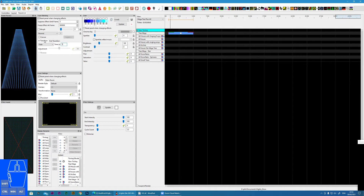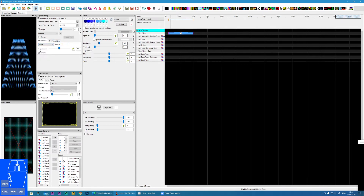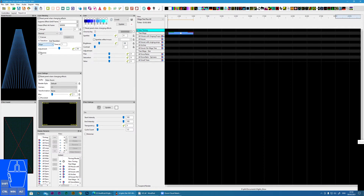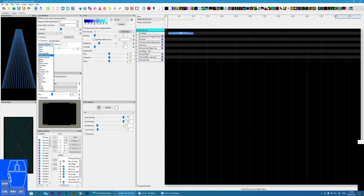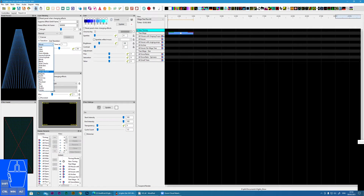Now those are the most simple transitions, but we have many more. So we can actually have a wipe that will gradually bring in the transition. We have clock, from middle, square explode, circle explode, blinds, and it goes on and on. So you can use all of these different effects, and it can really enhance your sequences with effects coming in with a transition.